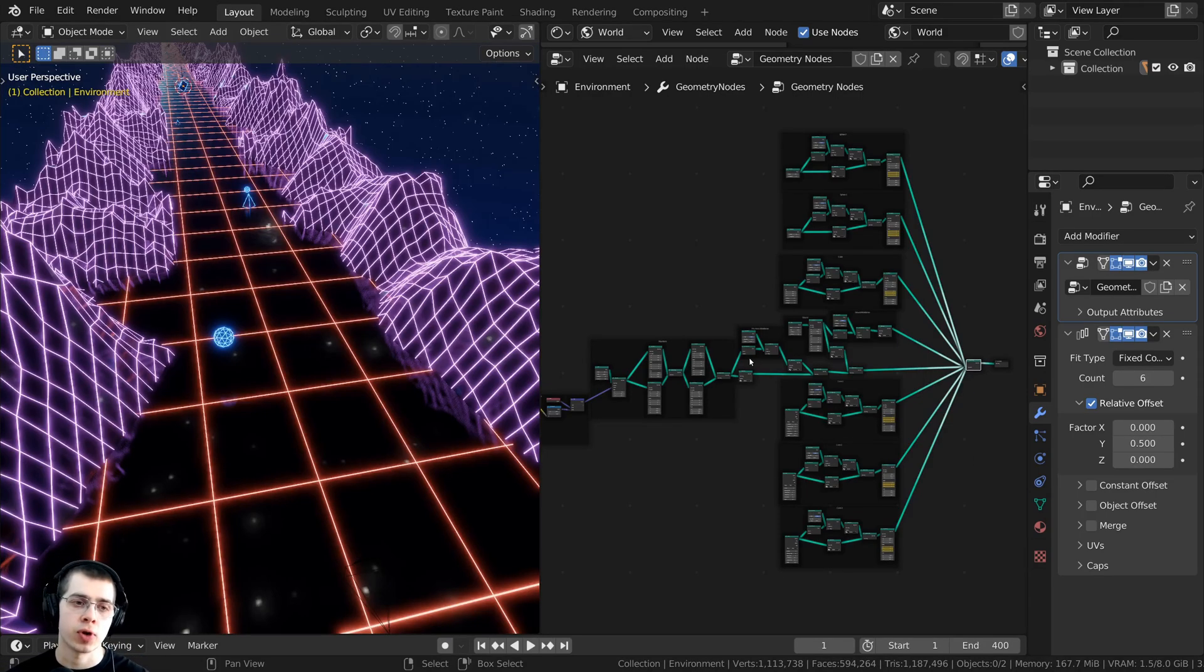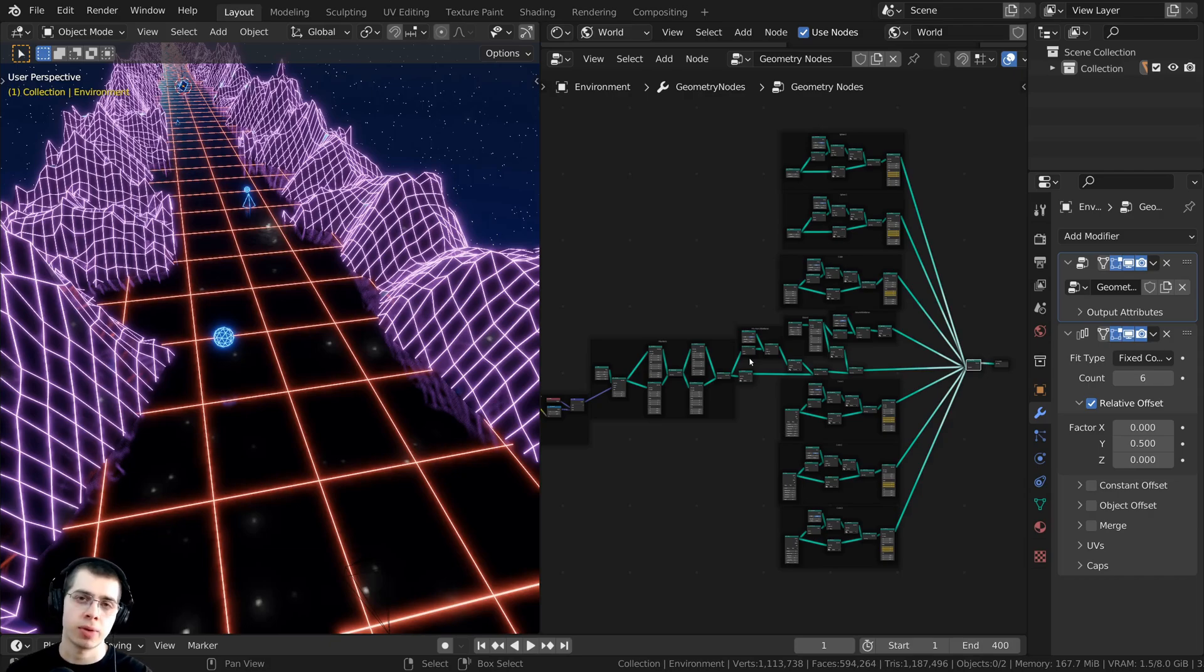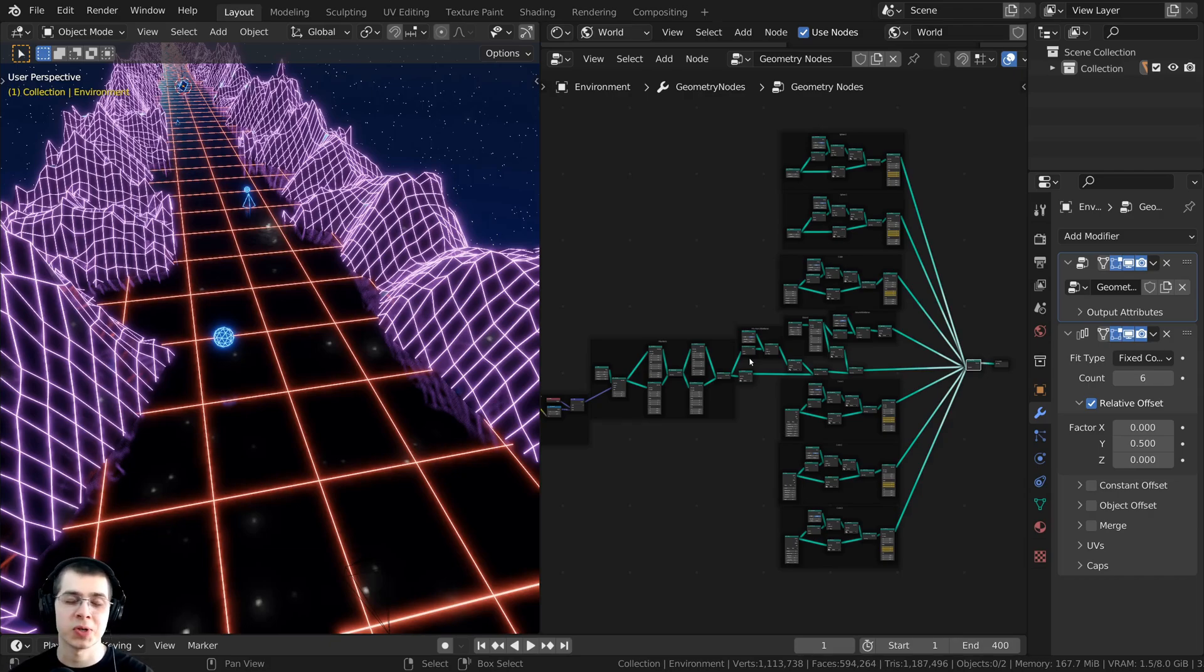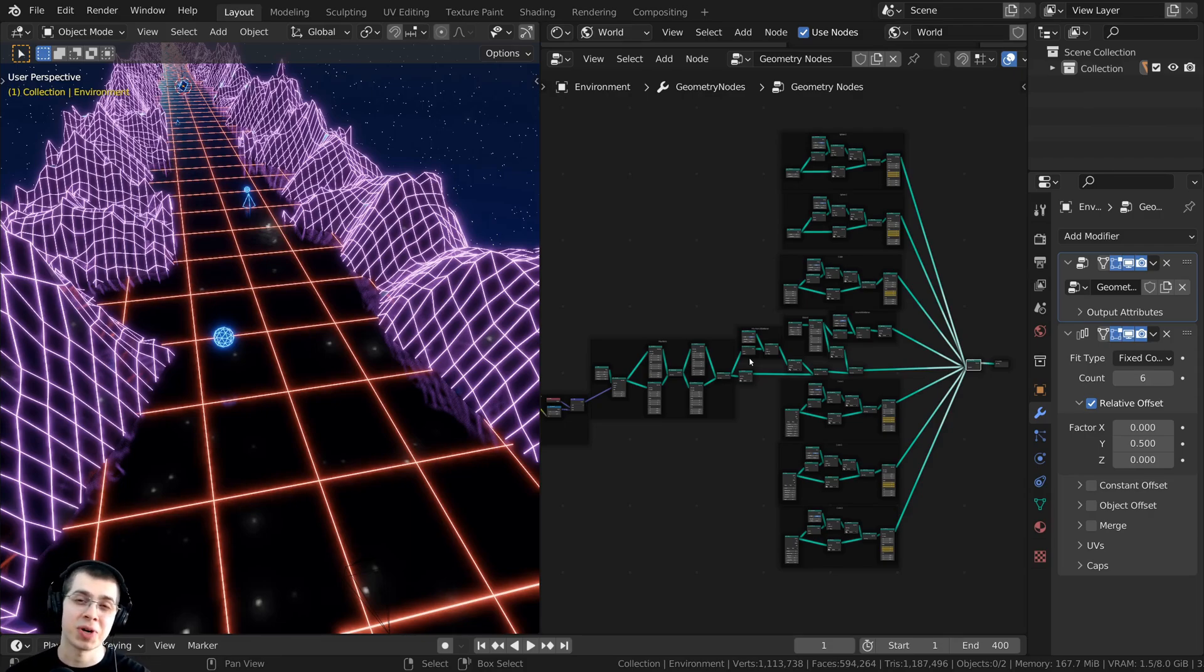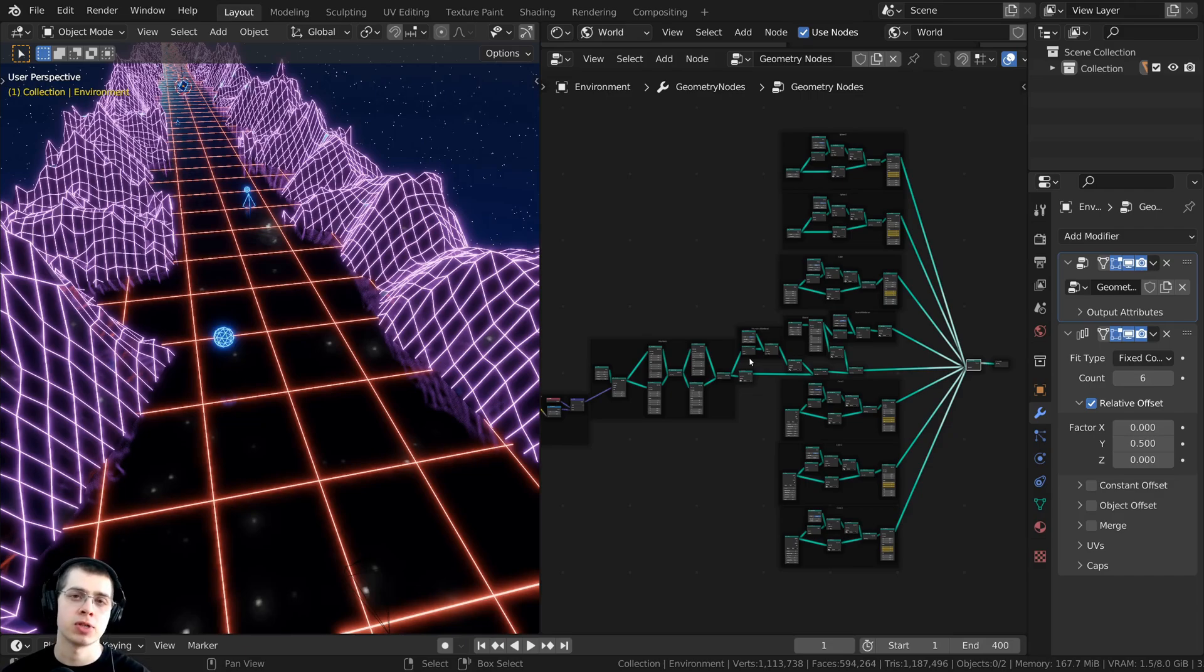Maybe you've created something out of geometry nodes, but then you want to apply it to a mesh so that you can texture paint it or sculpt it, or maybe you want to use it in another 3D software or upload it to Sketchfab or use it in a game engine.